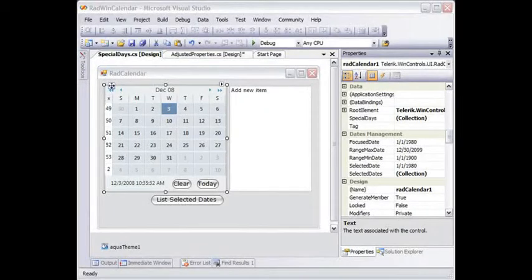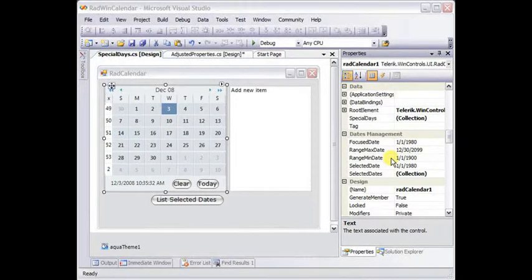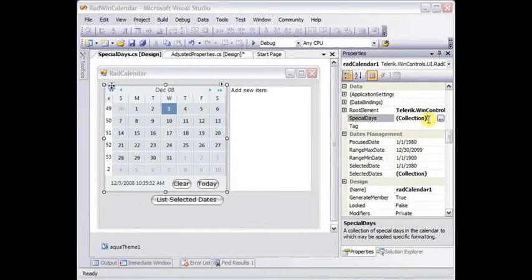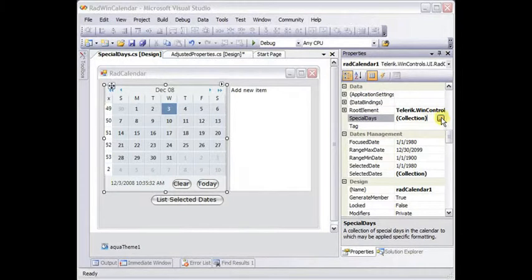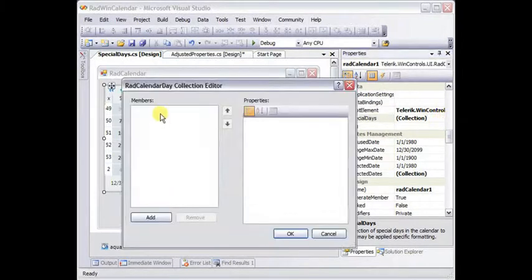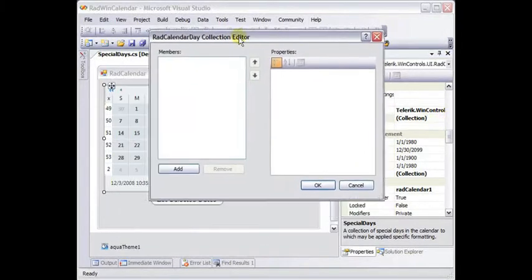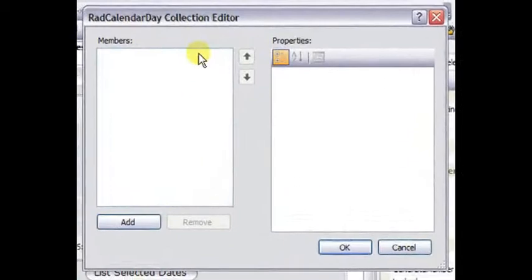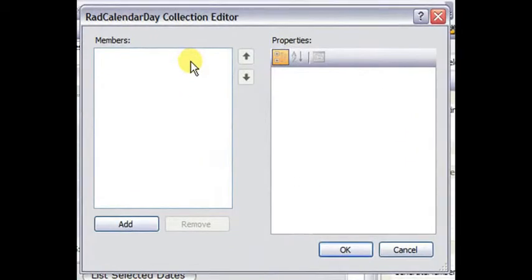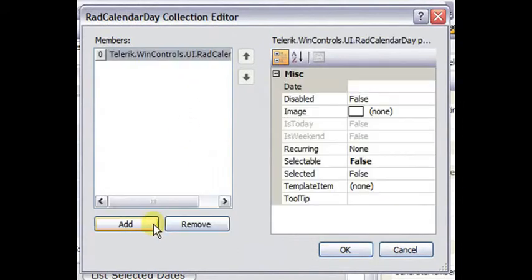In addition to the selected dates collection, there's another collection that's important called special days. This is a collection not of date time, but of RAD calendar days. We can click the ellipsis, and we'll get the RAD calendar day collection editor, and click add.